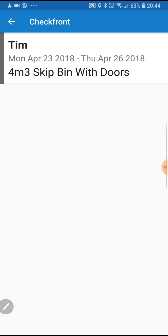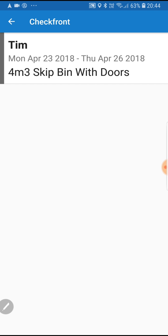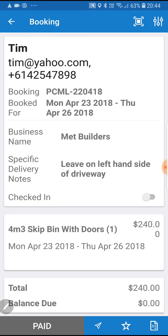We click the booking and we can see it's for the customer Tim. We click that again and then we get the email address, phone number, the booking ID, the date — to be dropped off on Monday the 23rd and picked up on April the 26th — the business name, and any specific notes that the customer may have left, such as leave it on the left-hand side of the driveway.